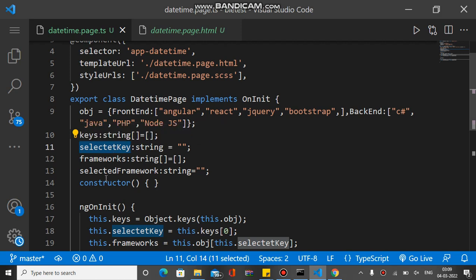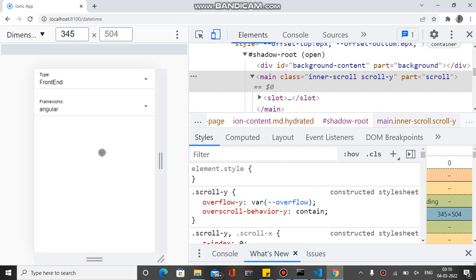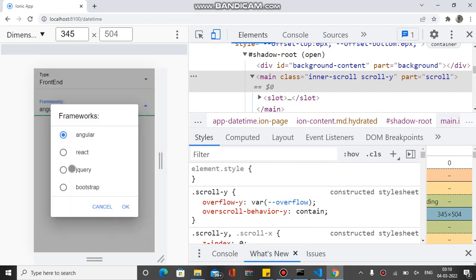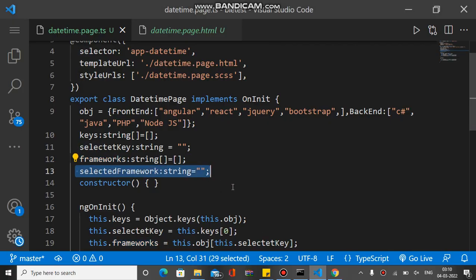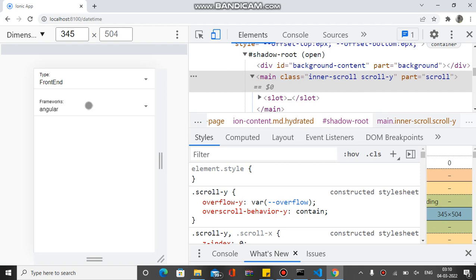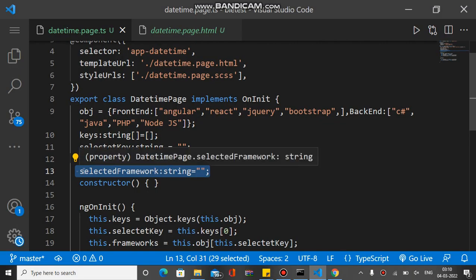The 'frameworks' property is initialized as an empty string array — it represents the content of the second select tag and will change based on the first selection. The 'selectedFramework' variable is the default selection of the second tag, which is set to 'Angular' by default.